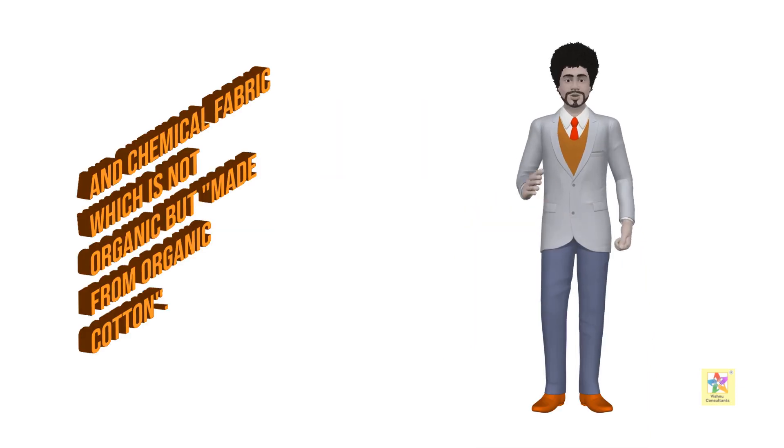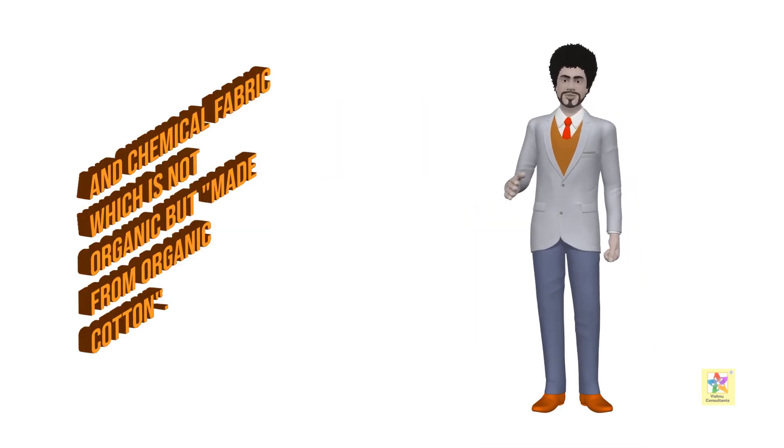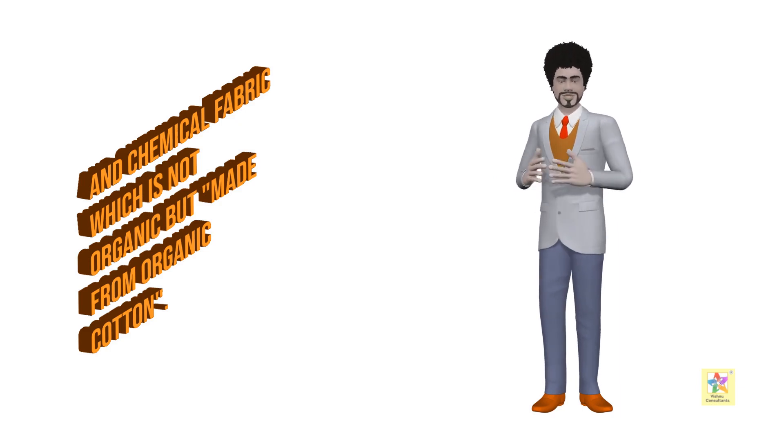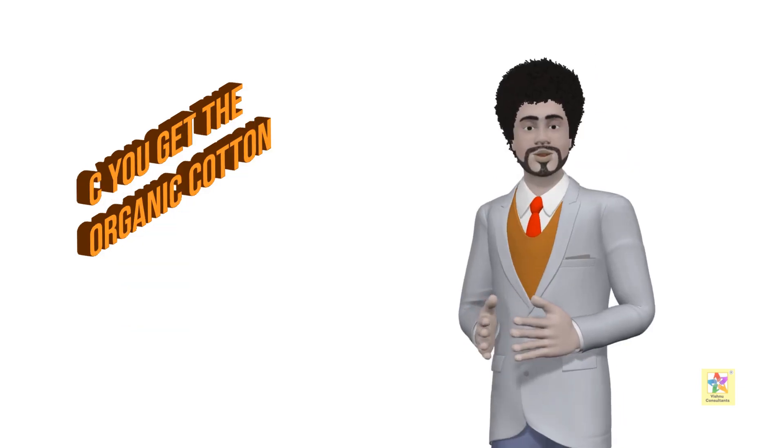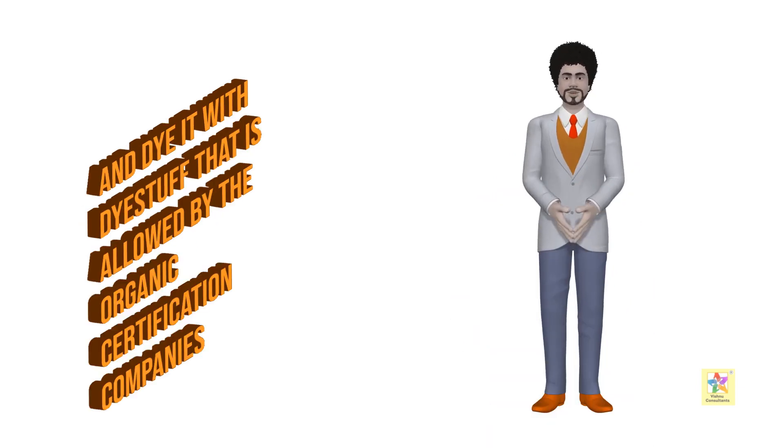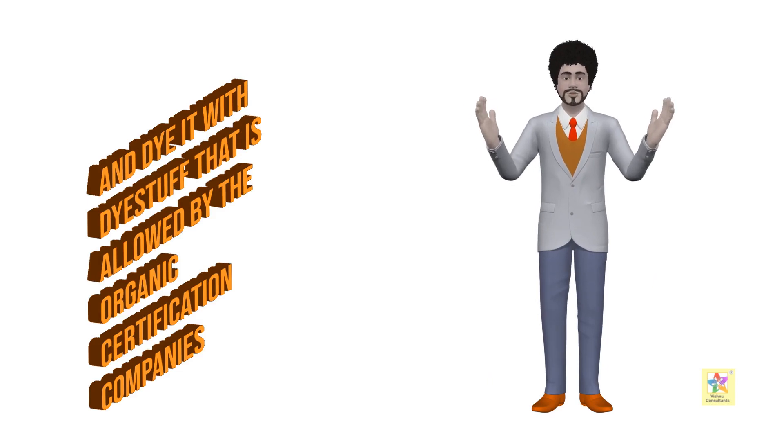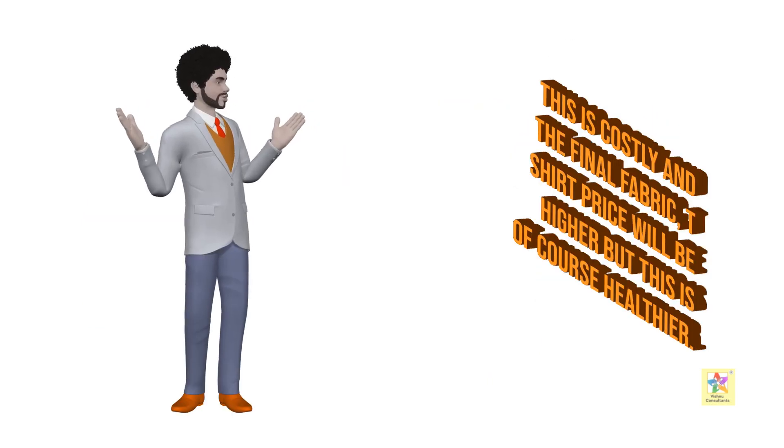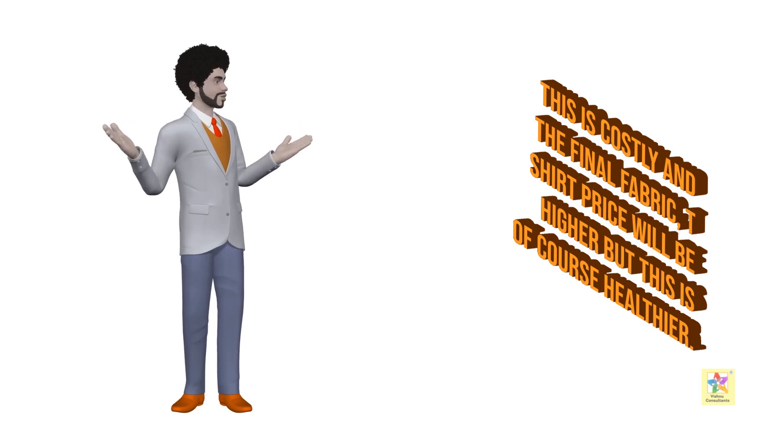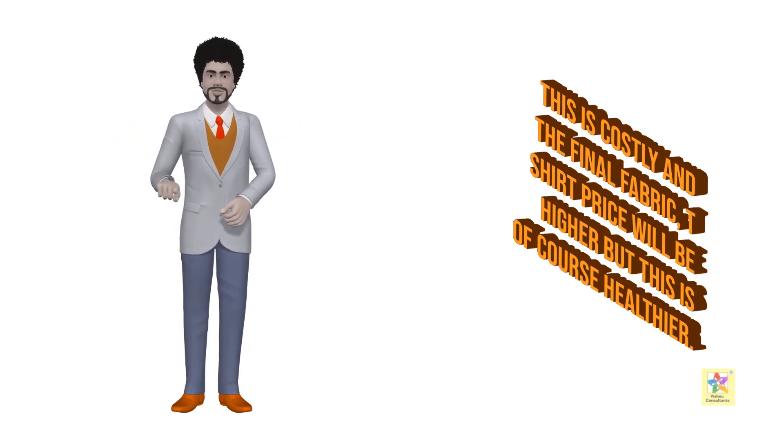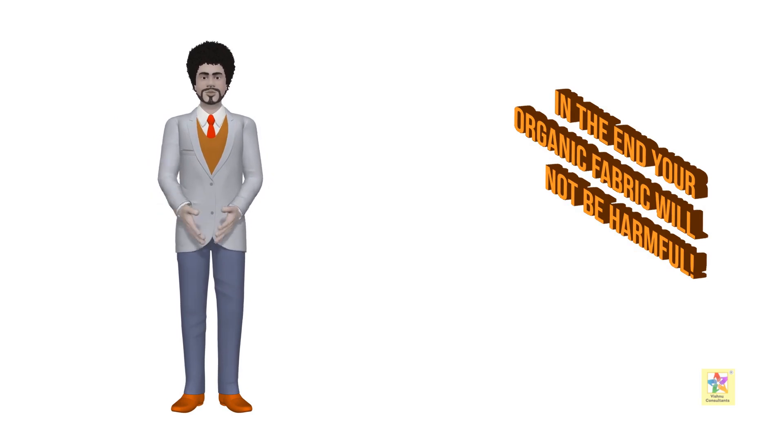C: You get the organic cotton and dye it with dye stuff that is allowed by the organic certification companies and follow their guidelines. This is costly and the final fabric or t-shirt price will be higher, but this is of course healthier. In the end, your organic fabric will not be harmful.